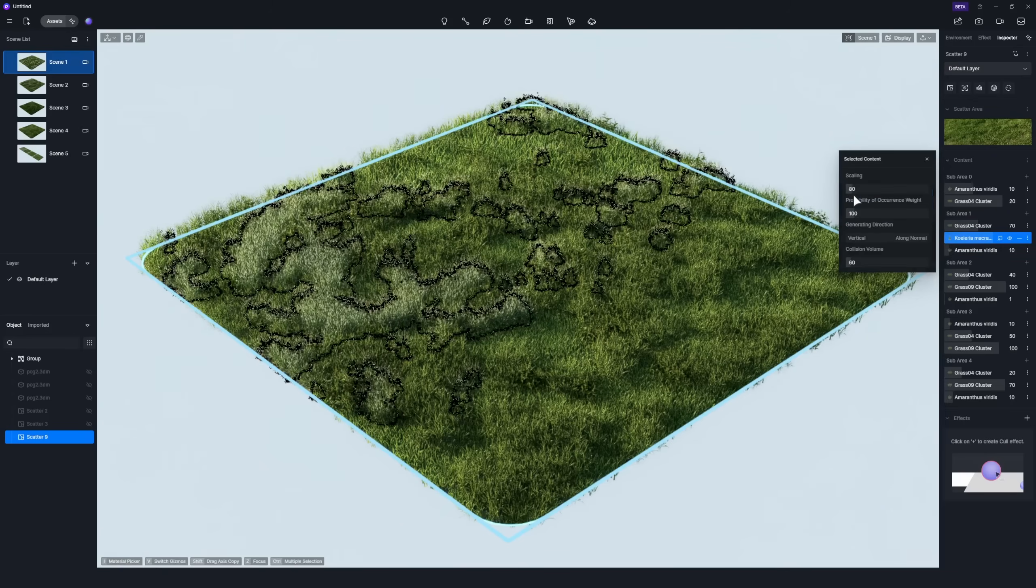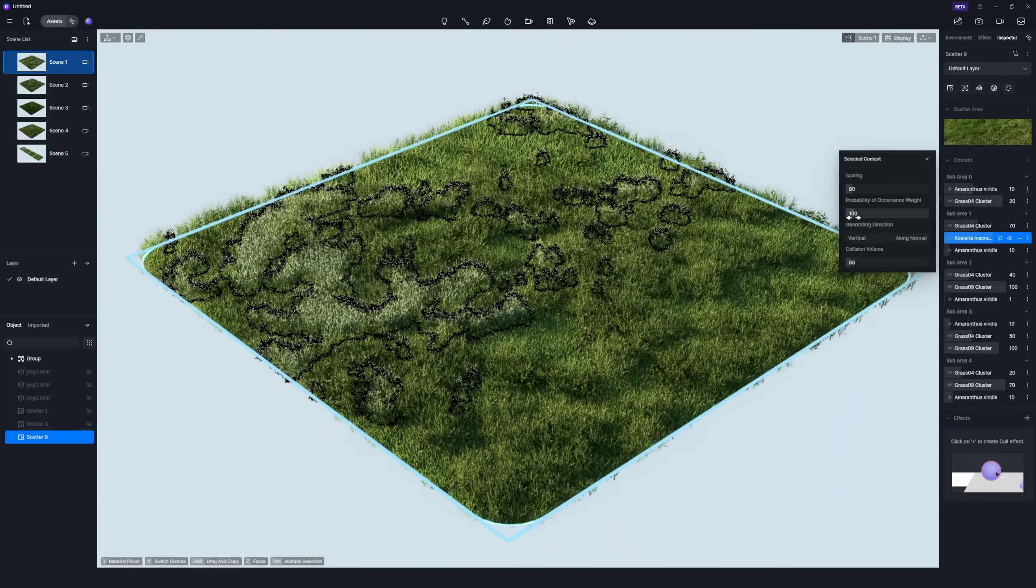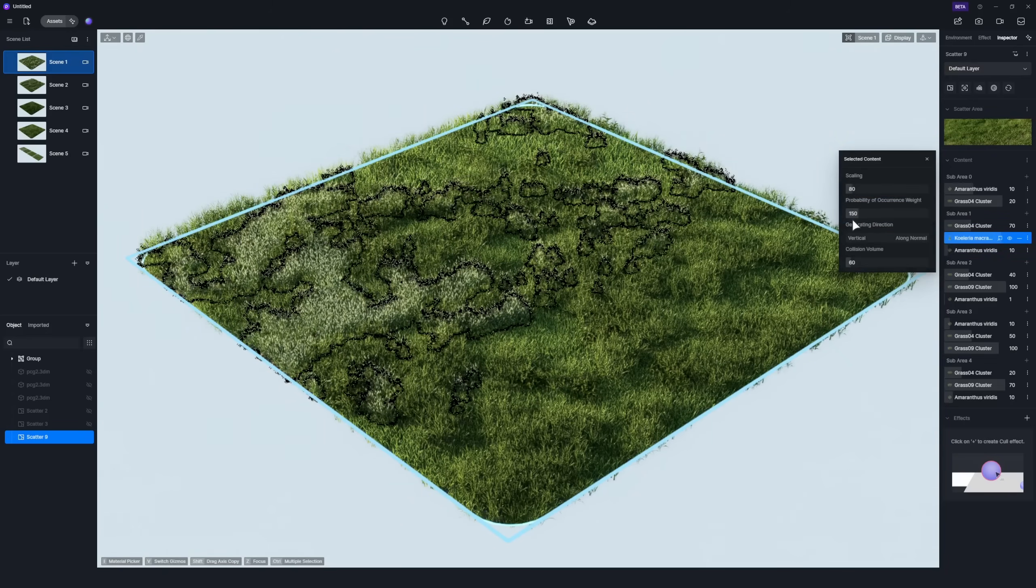Additionally, you can increase the probability of occurrence of a specific grass species to make it appear denser.